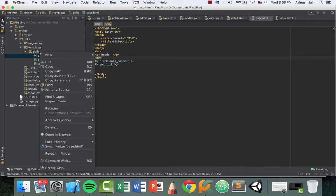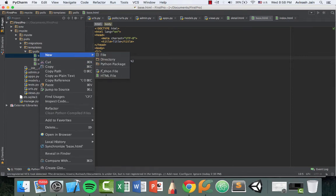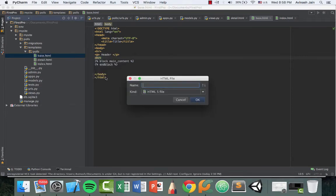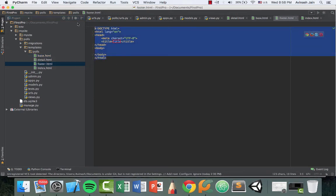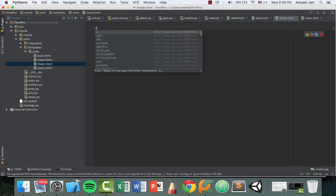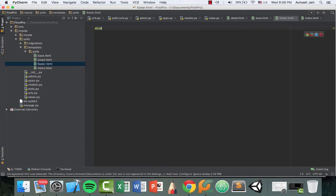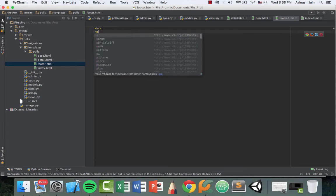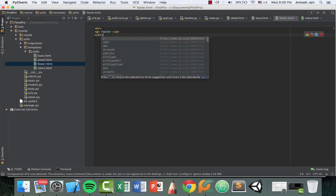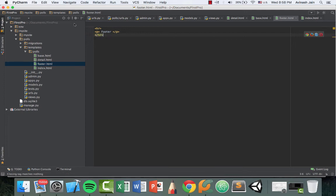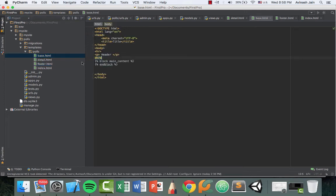Right click on your post directory, hit new HTML file and call this footer.html. Go ahead and delete all of this content, add an hr tag, add a paragraph tag that says footer, and then go ahead and end it with an hr tag.